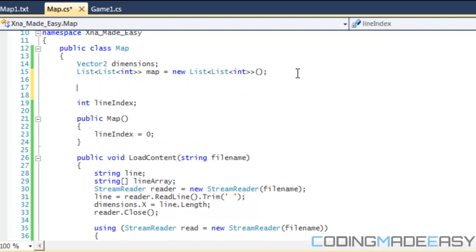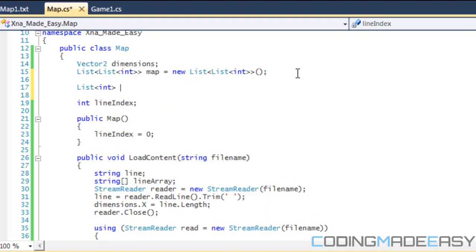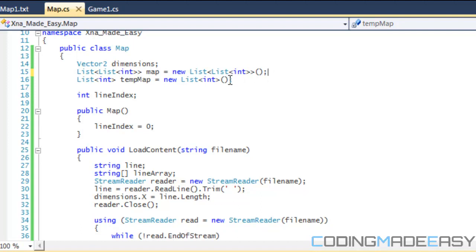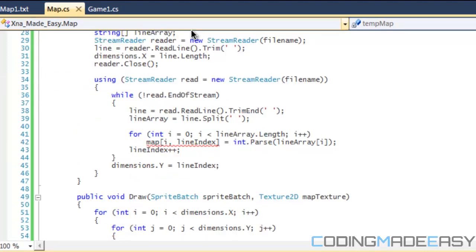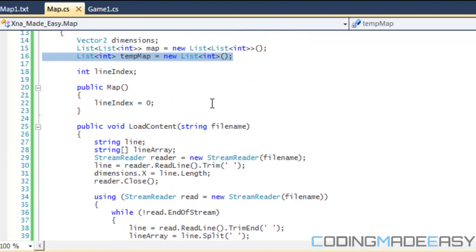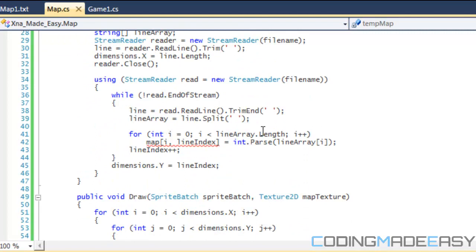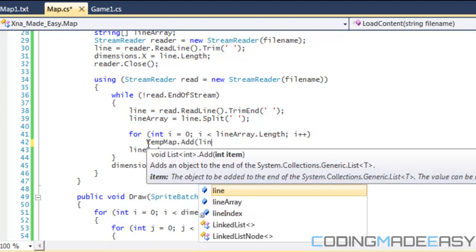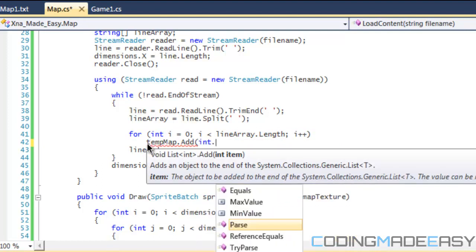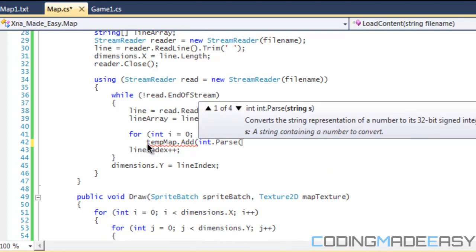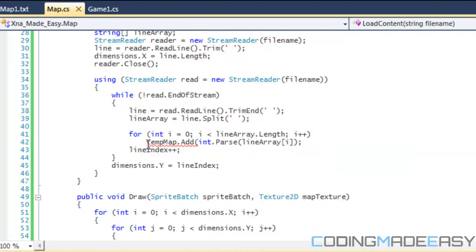So what we're going to do is that we're going to be creating a list called integer and the name tempMap. Okay so this is going to be the temporary value, so this is going to represent the rows of each individual row within our map file. And so if we go down here what we're going to do is that we're going to be taking our tempMap and we're going to do tempMap.add lineArray. Okay so we're storing all of that within our tempMap. So after, oh sorry I forgot a bracket.